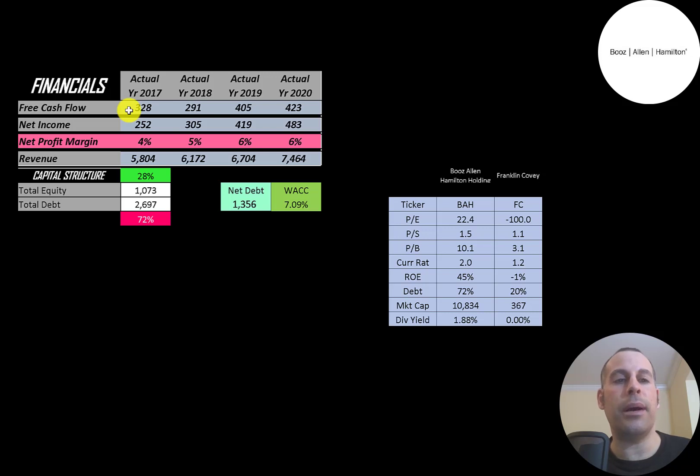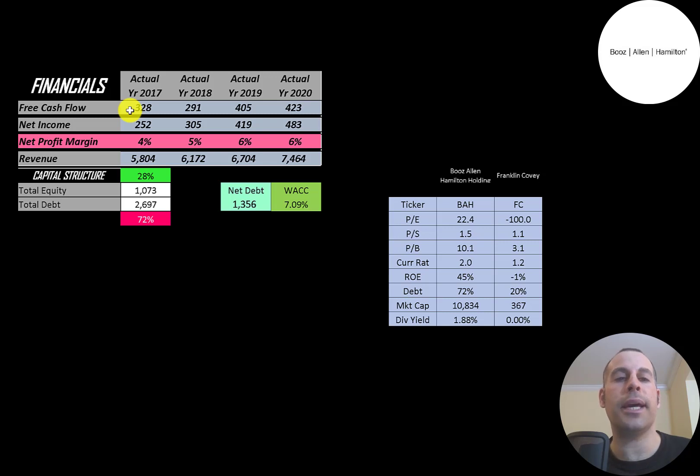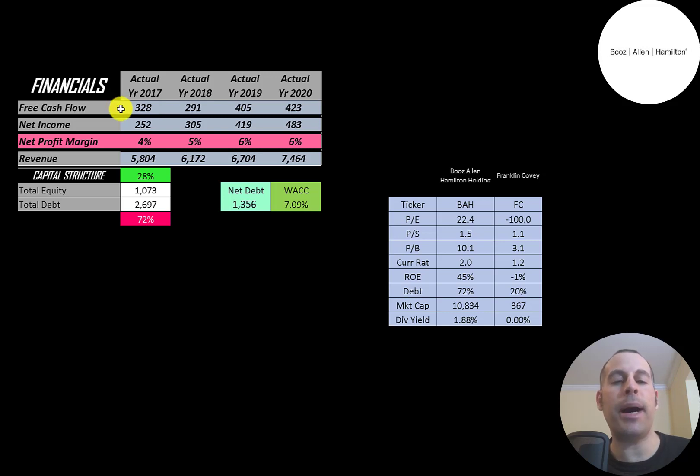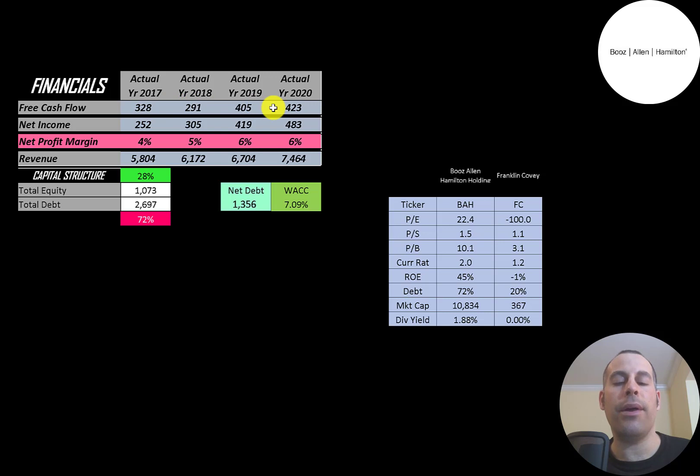The way you value a company is you estimate the free cash flows into the future and then you discount those numbers back to today's value. That's what we're doing in this video. Free cash flow is cash flow from operations minus capital expenditures. They have positive free cash flow each year and it's pretty consistent. The highest in 2020 at $423 million.